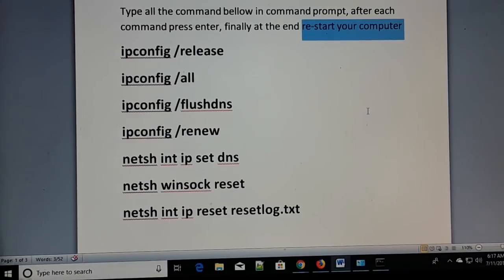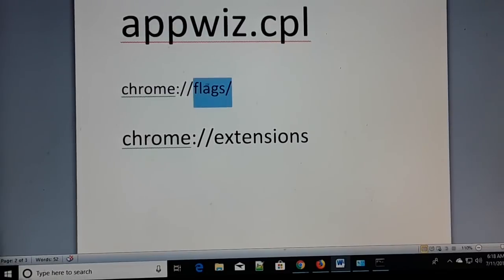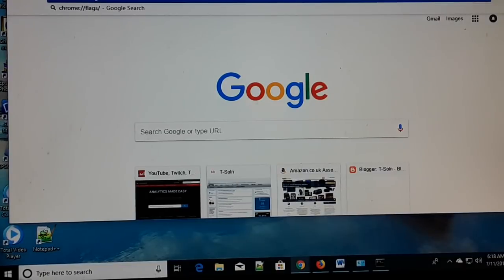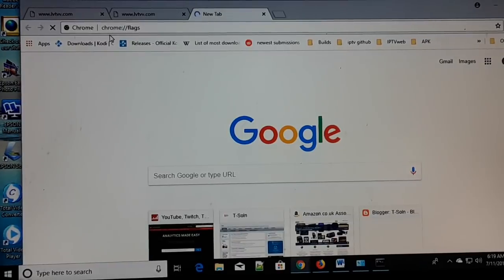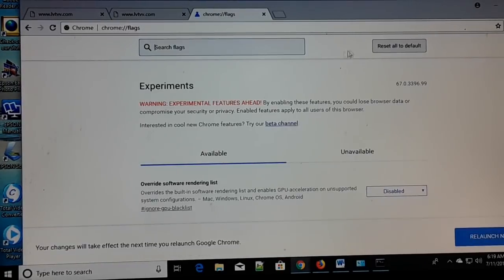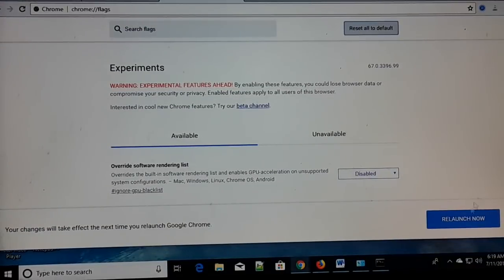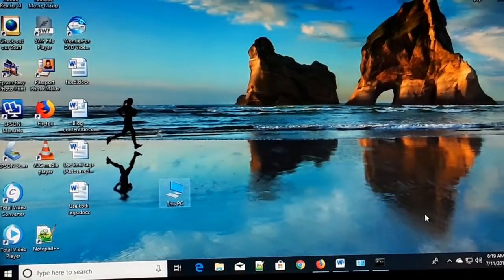The fifth step: make a note of this command — 'chrome://flags'. Open the Chrome browser, and in the URL section at the top type that and press Enter. Once the flags page opens, reset everything to default by clicking 'Reset all to default,' then click 'Relaunch Now.' This is the fifth step you can follow in order to fix the problem.